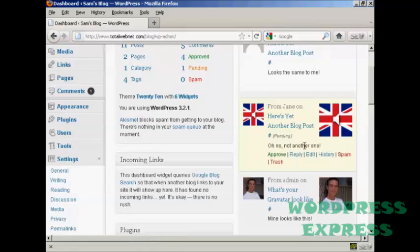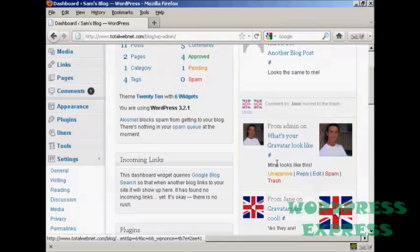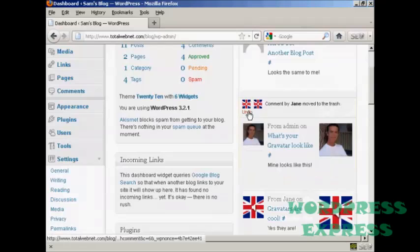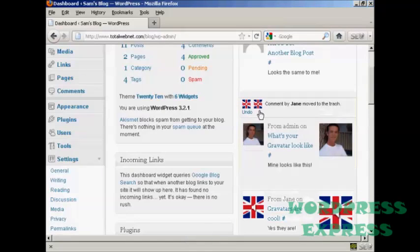And if I decide that I really don't want it I can just simply click here on trash, and you notice it says comment by Jane has been moved to the trash.